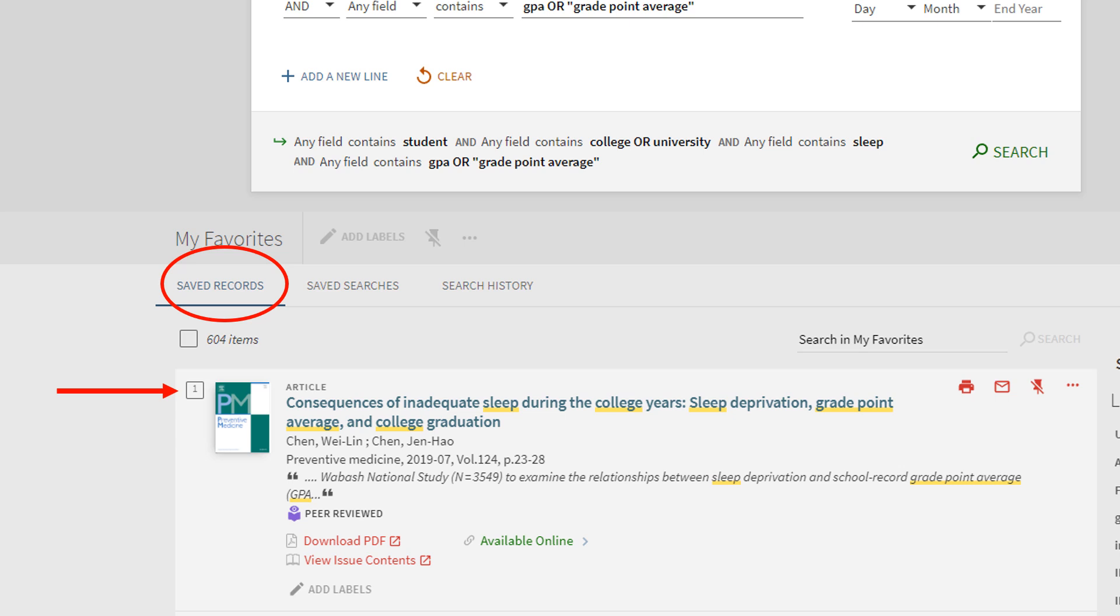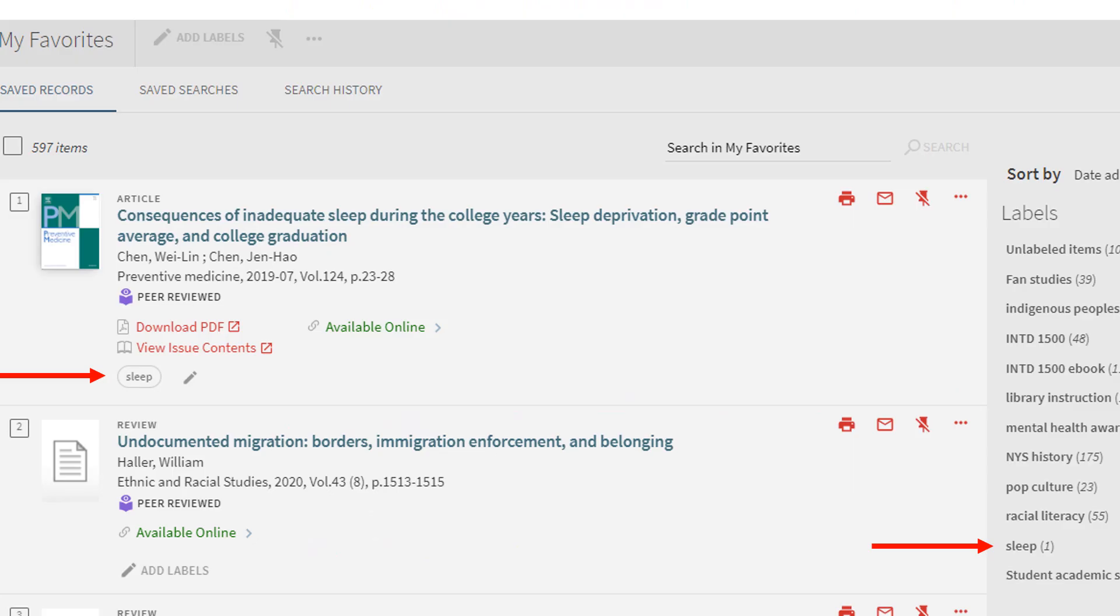Another helpful feature is that you can add labels to your saved sources to organize them. Once you add labels to your sources, you can filter by these labels or search for them.